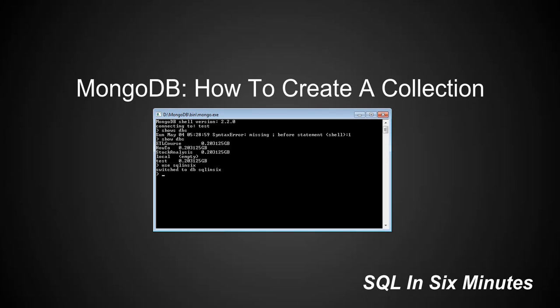I'm going to first of all demonstrate how to create a collection using the explicit approach. And that will be db.createCollection. And notice that I am in the database SQL N6. So very similar to T-SQL, if you use a database and then you create a table, the table will go under that database.